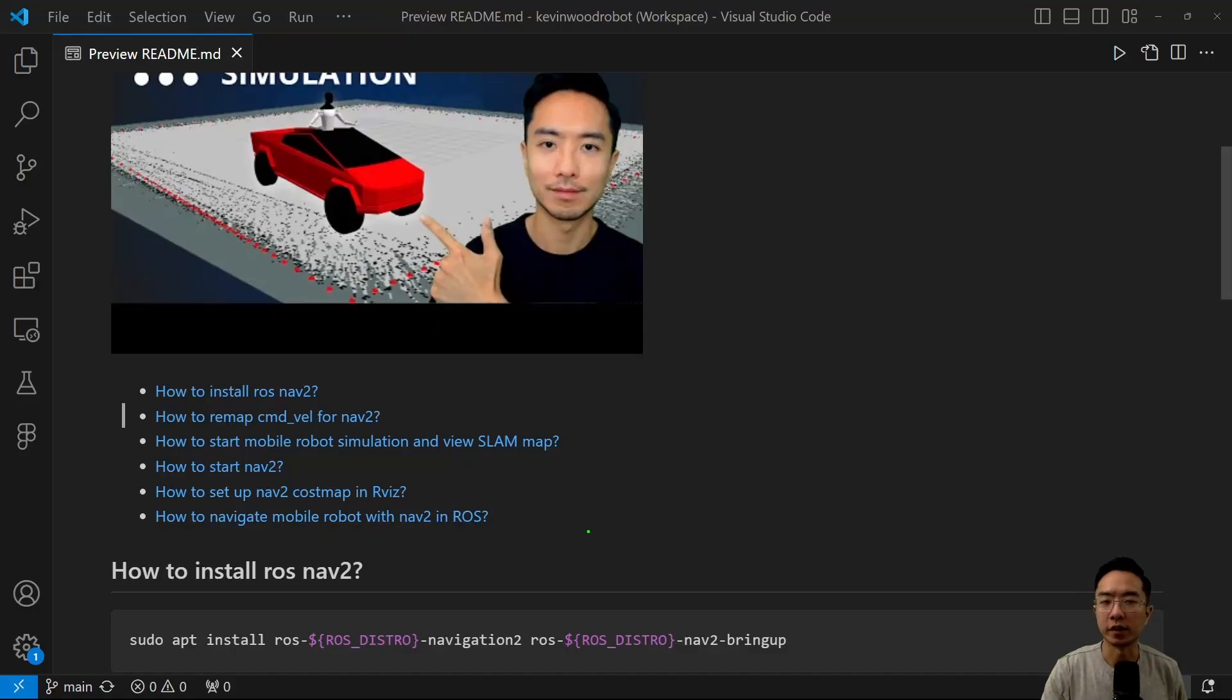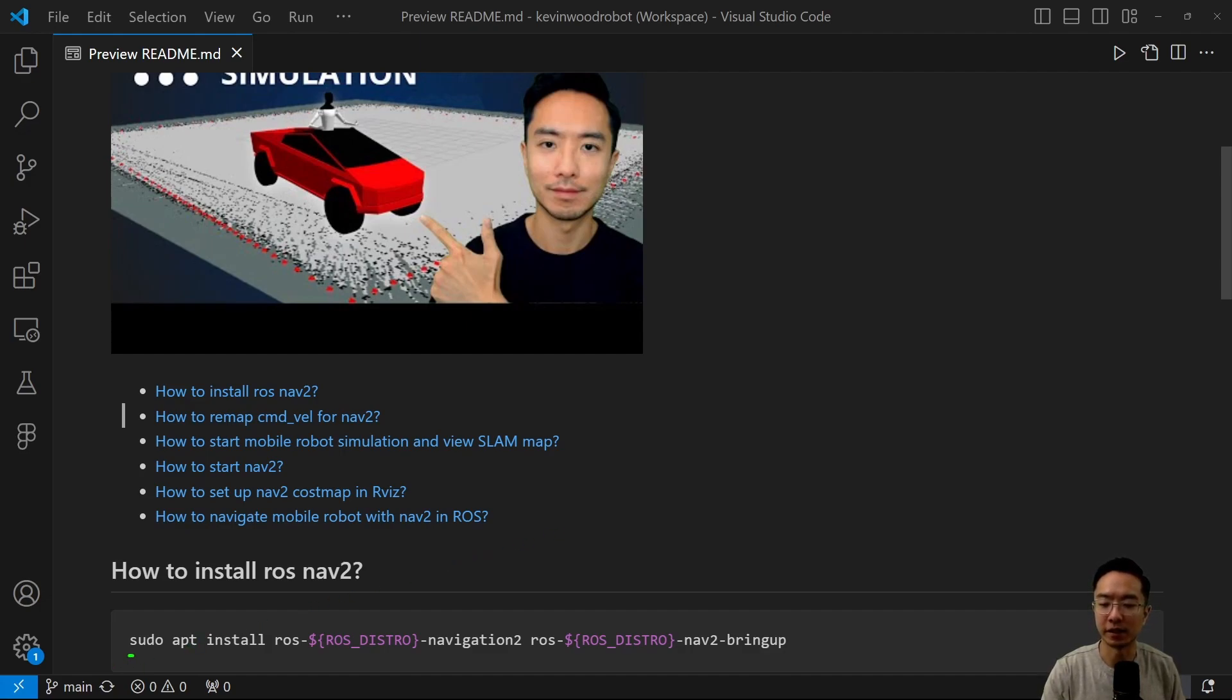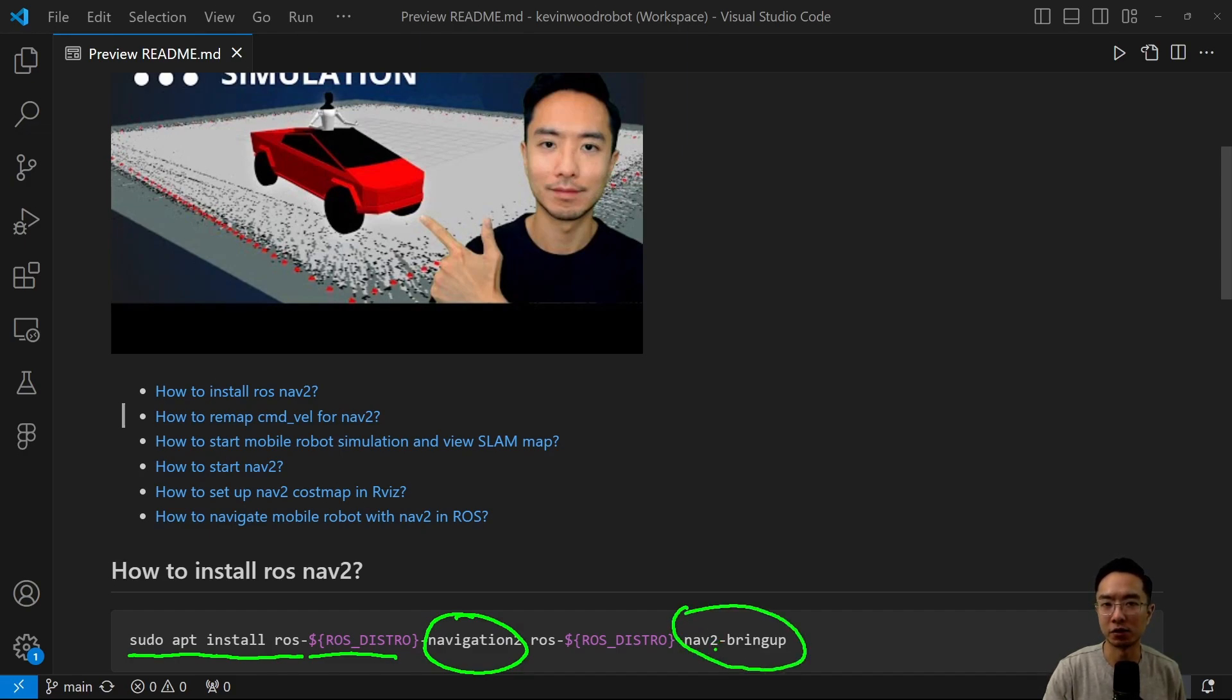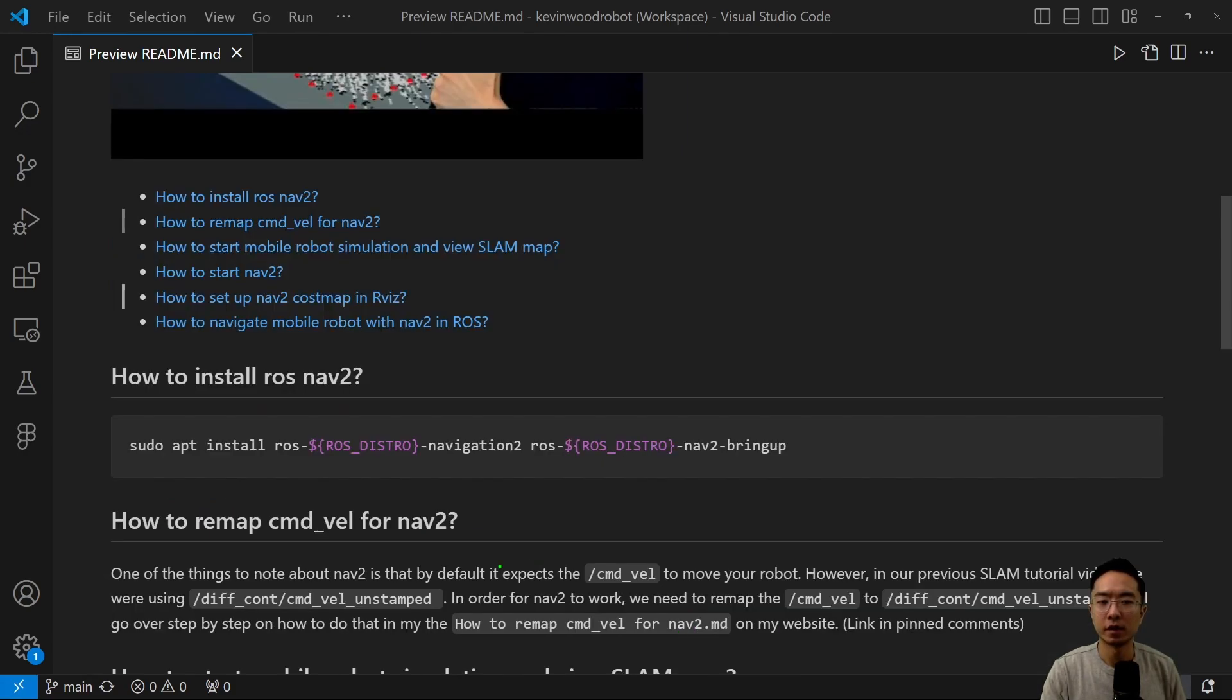OK, so to install NAV2, it's pretty simple. You want to run this command here: sudo apt install ROS and your distro version. I'm using humble. But here you have two main things: the navigation2 and the NAV2 bring up. So once you run this command, you should be up and ready to go.